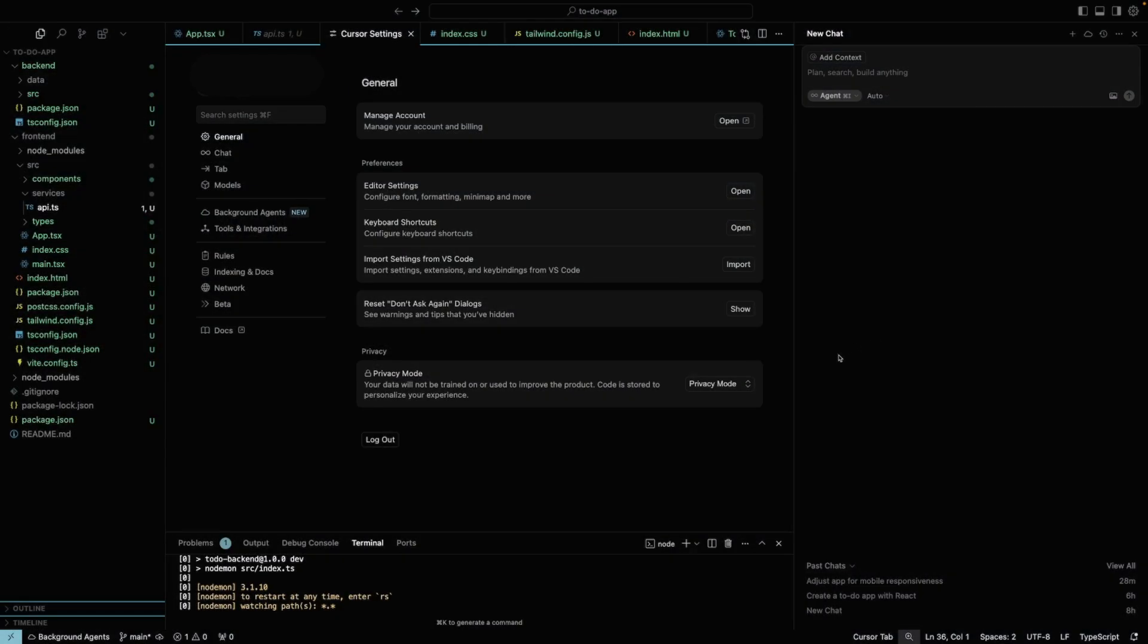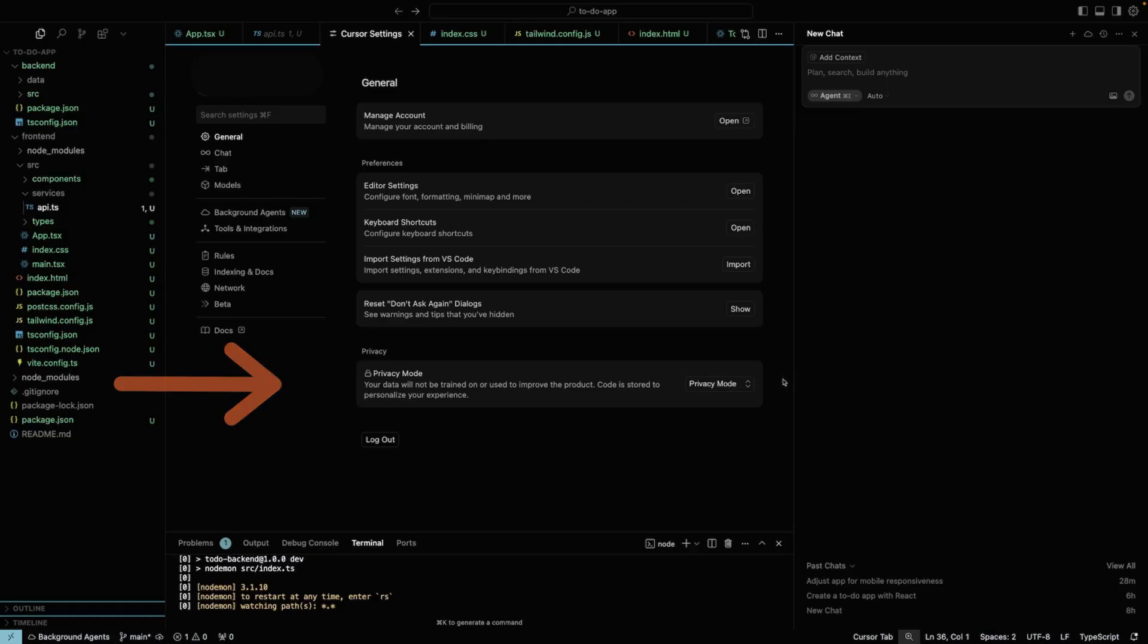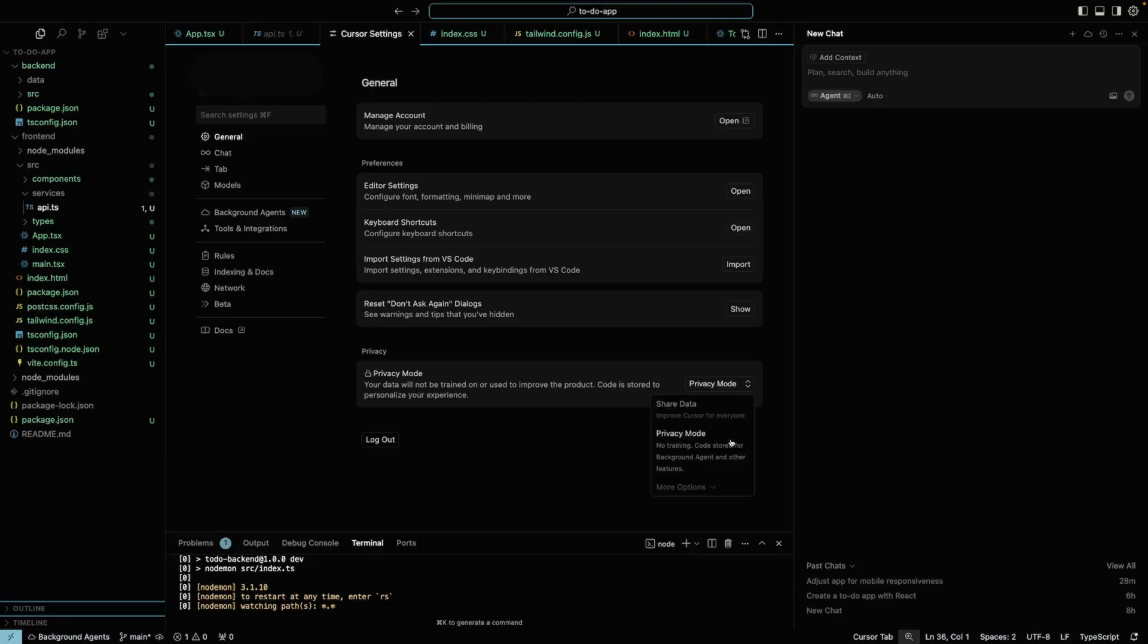Inside cursor settings, we need to change the privacy mode, which is not the legacy one. As we mentioned, the background agent is running on a separate VM, so it needs to copy your code in order to execute the task.